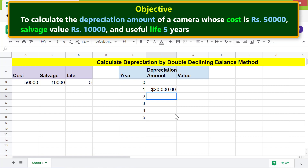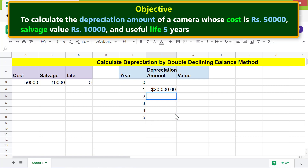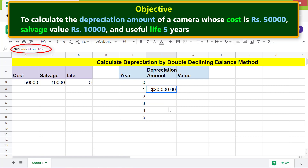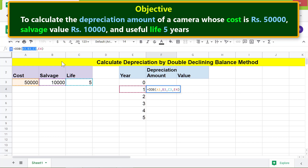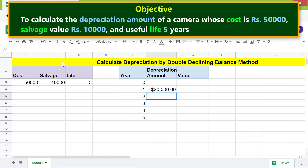The next step is to copy this formula down these cells. However, first we have to lock the addresses in this formula, because we do not want the addresses to change as we copy the formula. Click this cell, select the addresses, and press F4. Now let's copy the formula down these cells.